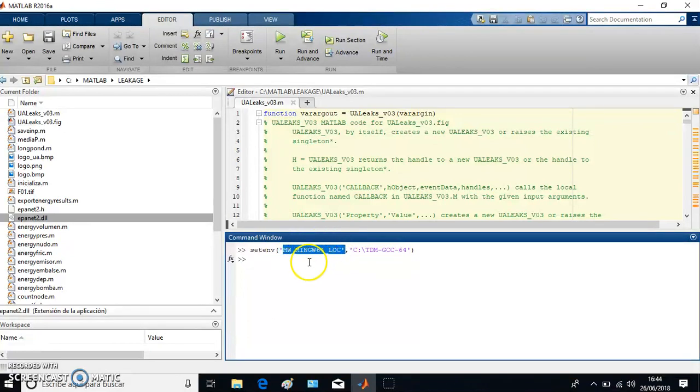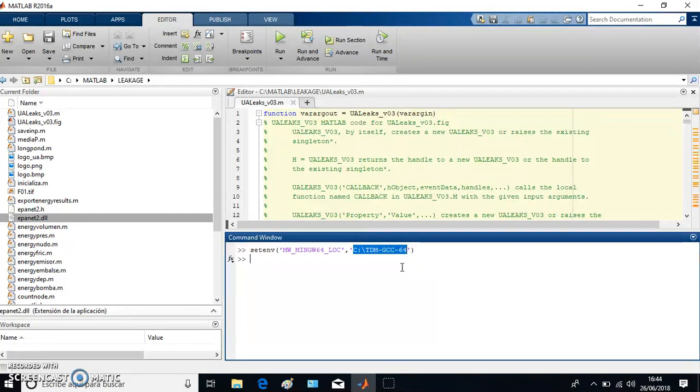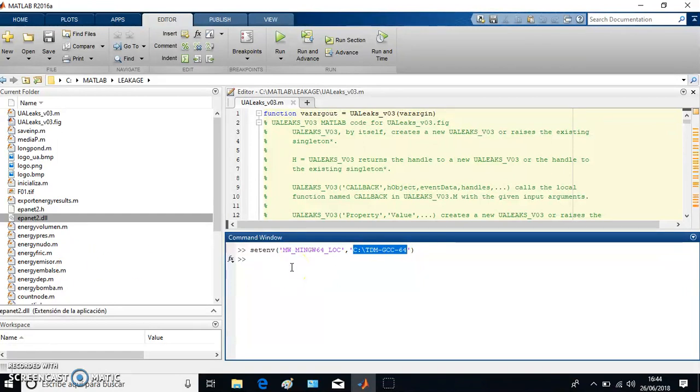I'm saying that this is my compiler and this is the path where my compiler is. Of course, you can change this path and add the path that you prefer.